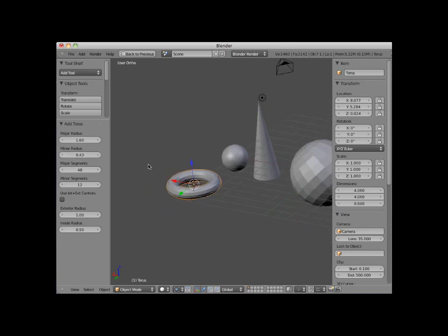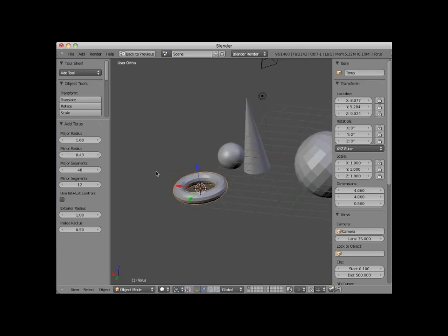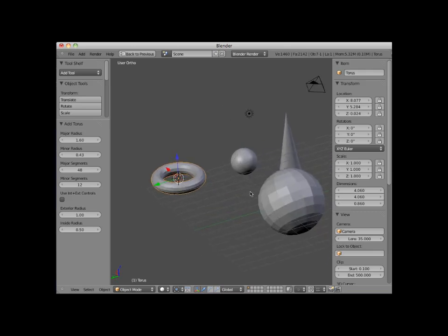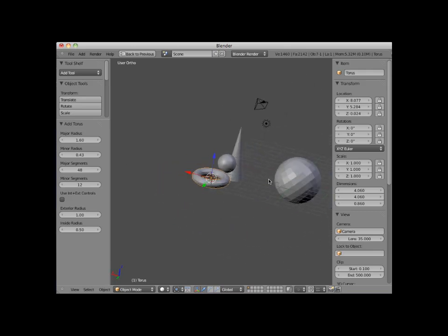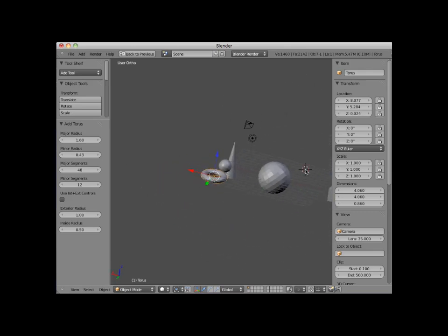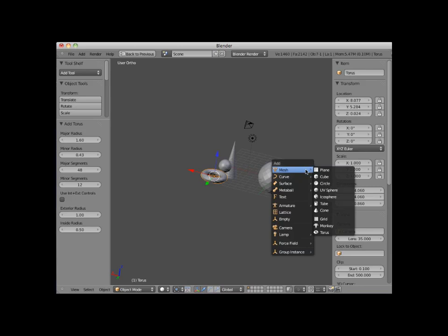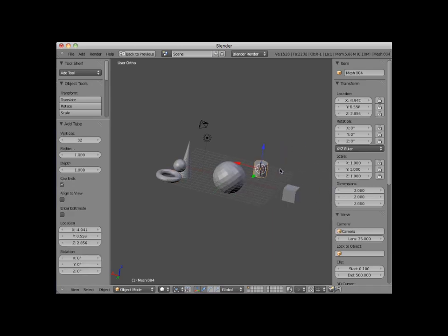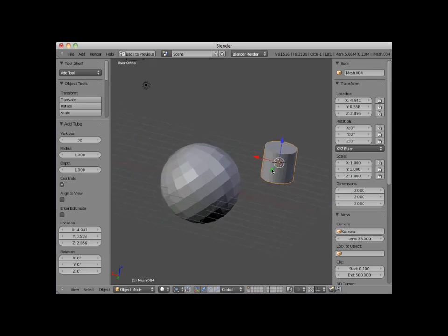I'll place my 3D cursor on the other side of the UV sphere, and add a tube mesh object. Notice that by default, the tube object has its ends capped, so it looks more like a cylinder than a tube. I will uncheck the cap ends in the add tube controls.